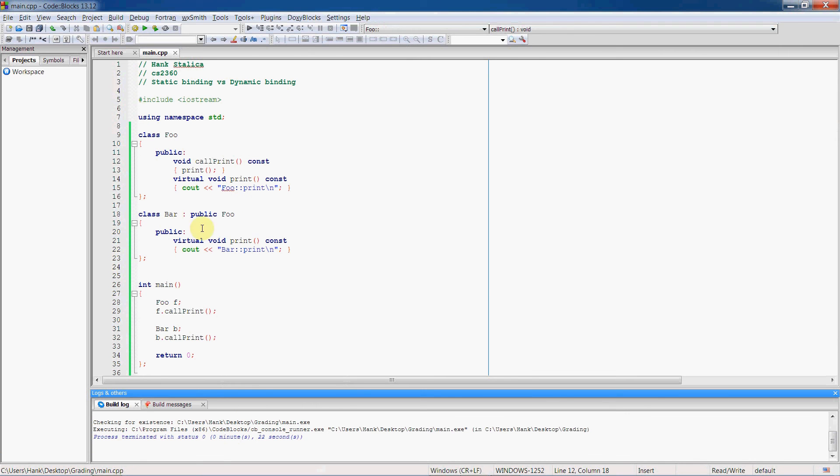So now if I run this, we're going to see that because bar invoked the call print function at runtime, print's going to be mapped to the bar function.